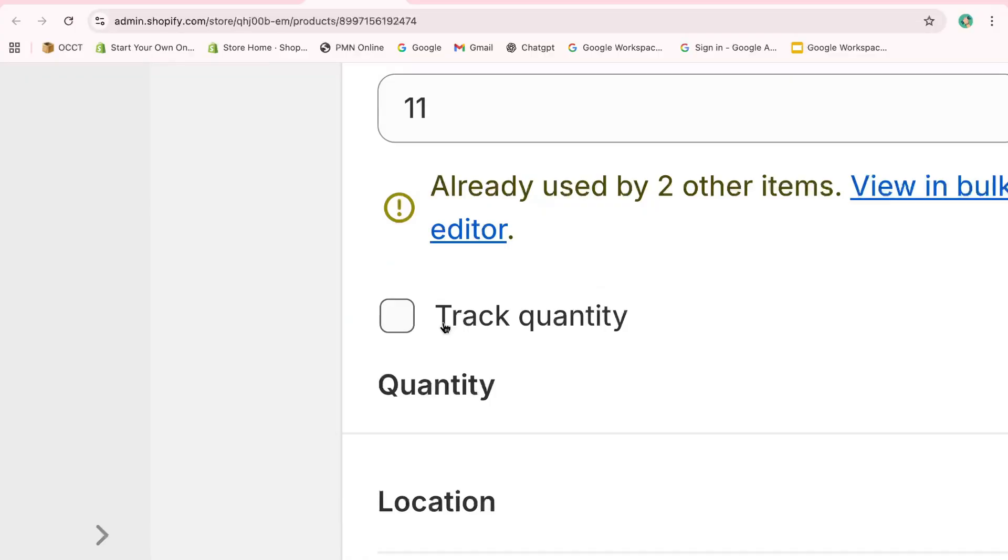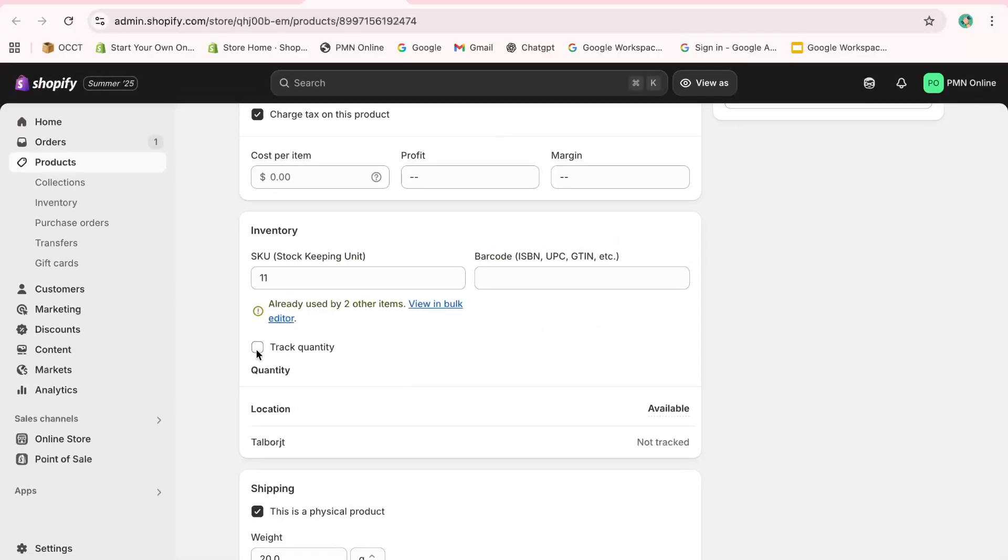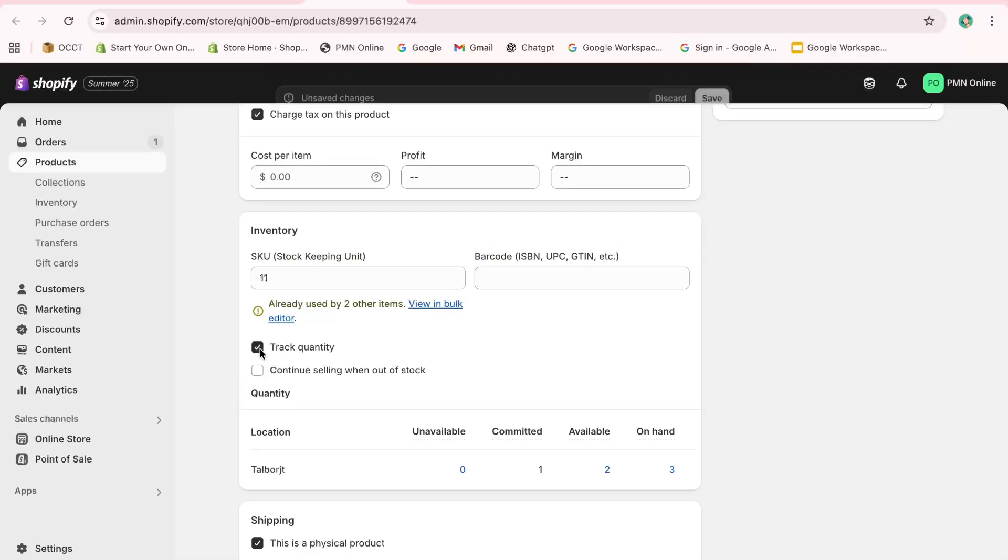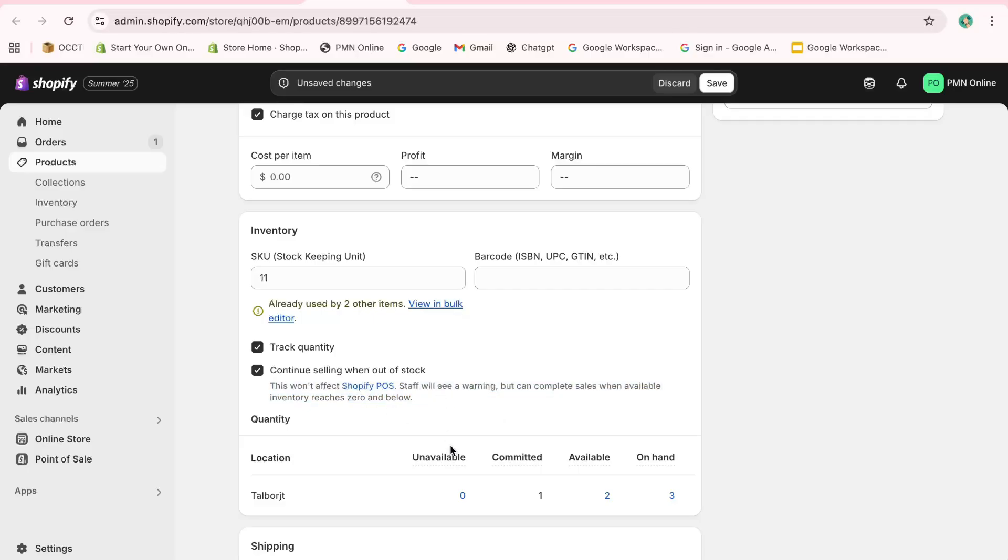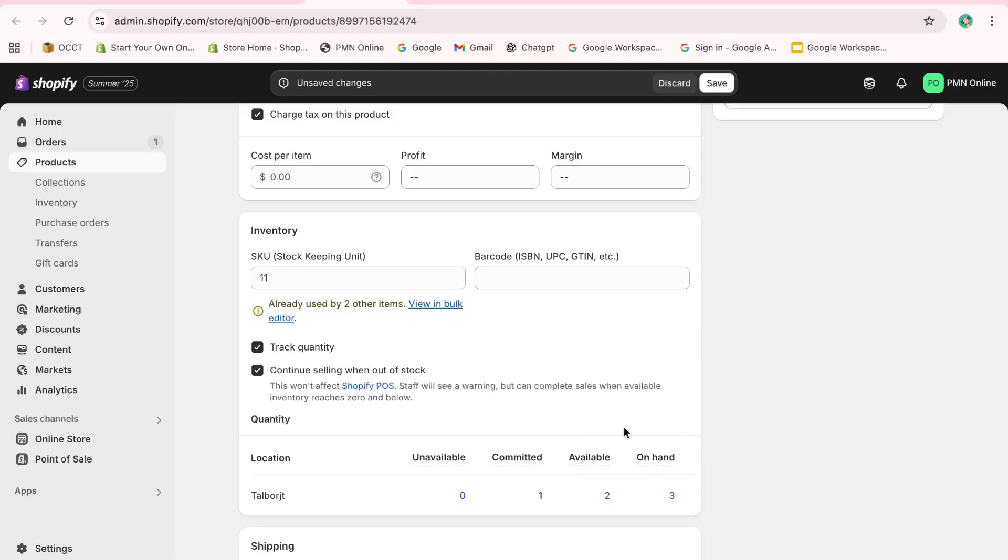Additionally, there's an option to continue selling when out of stock. This is particularly useful if you want to keep accepting orders even when a product is temporarily unavailable, as you might have additional stock arriving soon. Simply toggle this option on if it fits your business model.